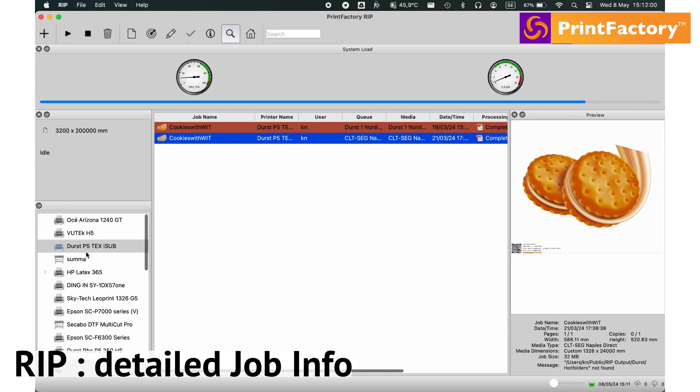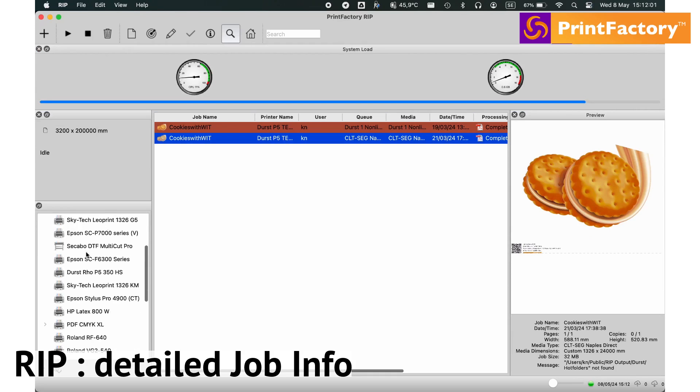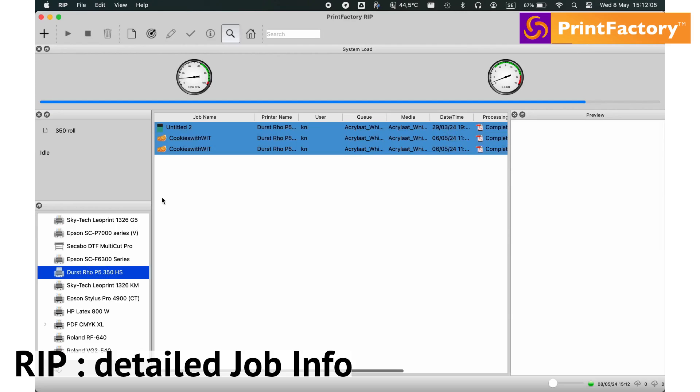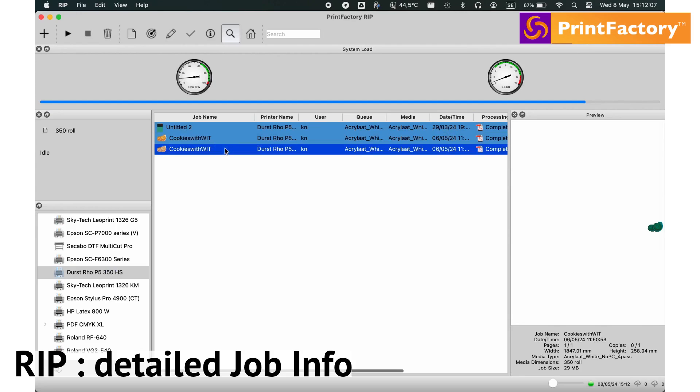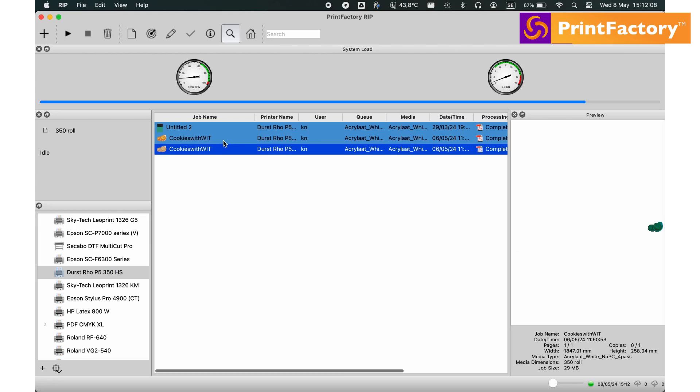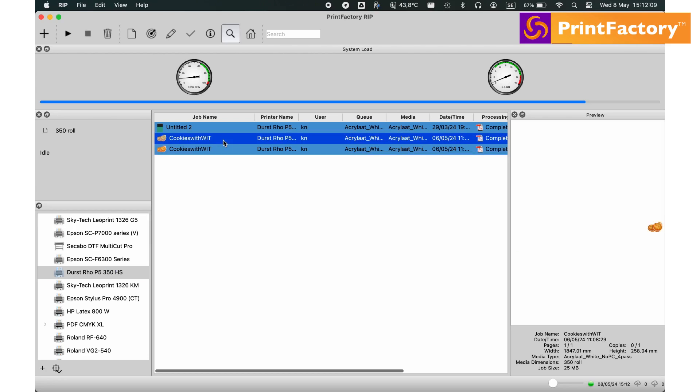Now, let's move on to job info. Here, you can view detailed information about each print job, including file name, status, and time of submission.